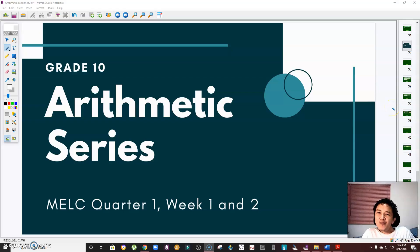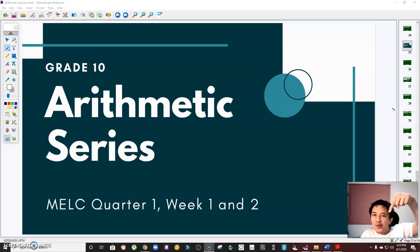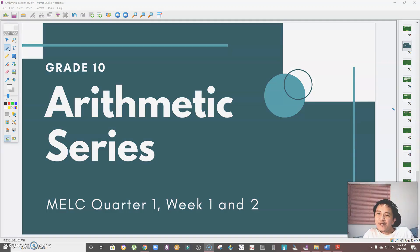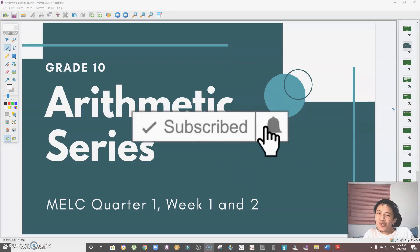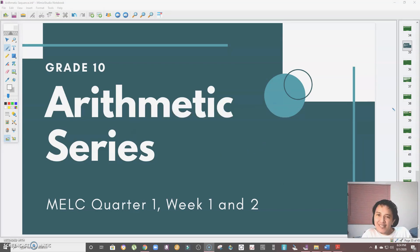Hi guys, welcome to another episode of Learn Math with Sir Mark. In this video I'm going to discuss arithmetic series, which is the continuation of my video on arithmetic sequence — you can find the link in the video description below. Please don't forget to subscribe to my channel, Learn Math with Sir Mark. Let's begin.